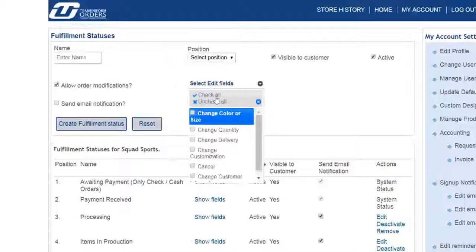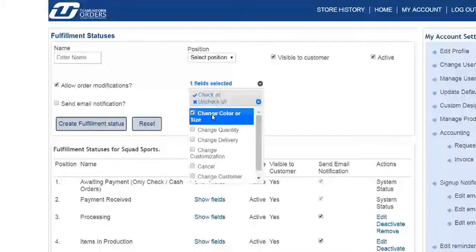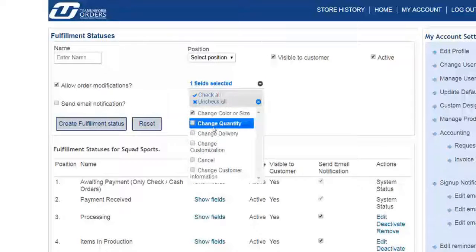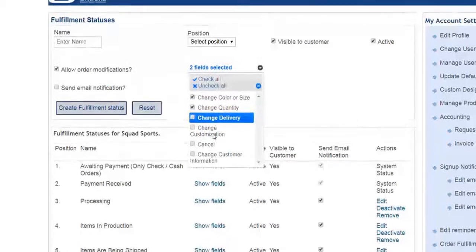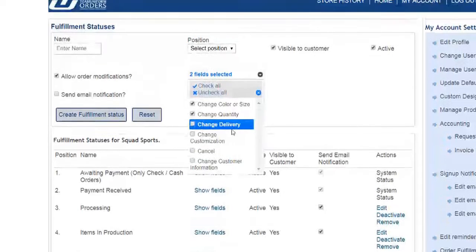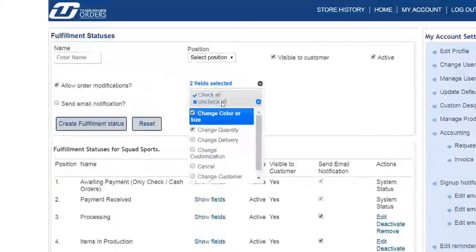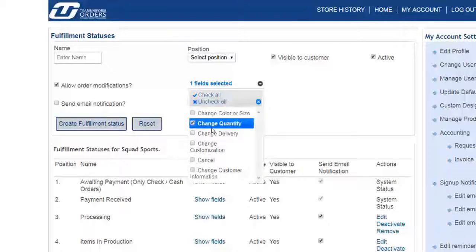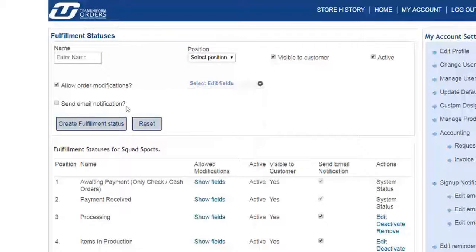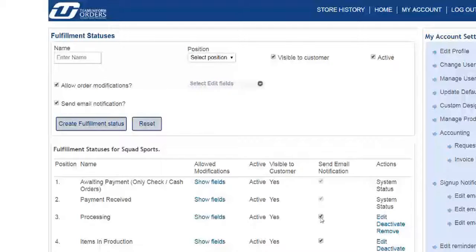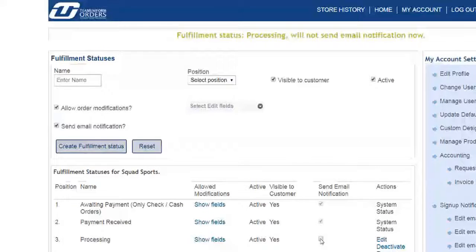You can create rules about the kinds of changes that can or cannot be made, depending on the order's status tracking step. You can choose to notify the customers through an automated email sent out through the platform.